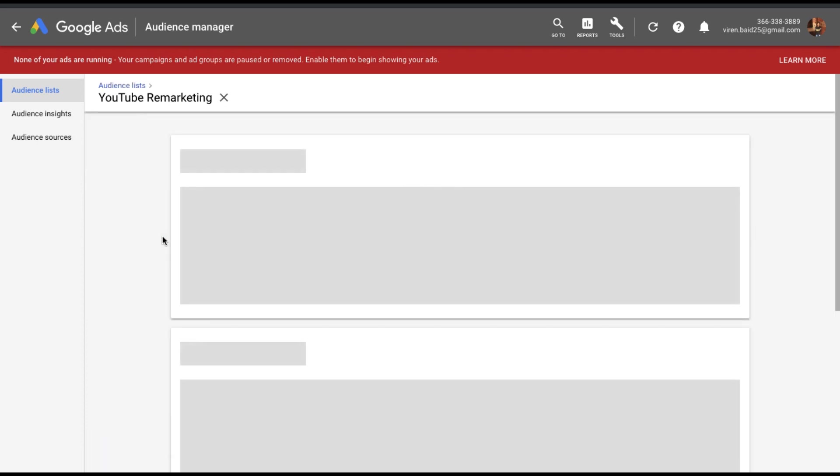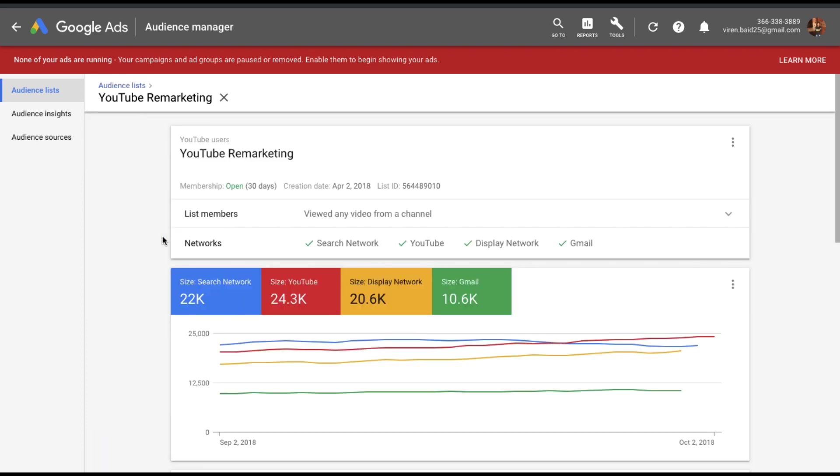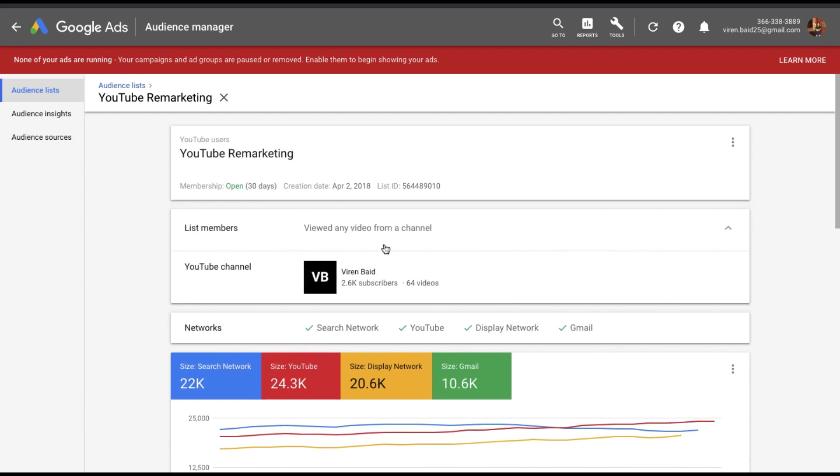So what I have created is someone who's viewed any video from my channel and the membership is open for just 30 days. So if someone's not watched a video on my channel for 30 days, they automatically leave this audience. We can use this in search ads, YouTube ads, display ads and Gmail. For this particular tutorial, I'm using this on YouTube ads.